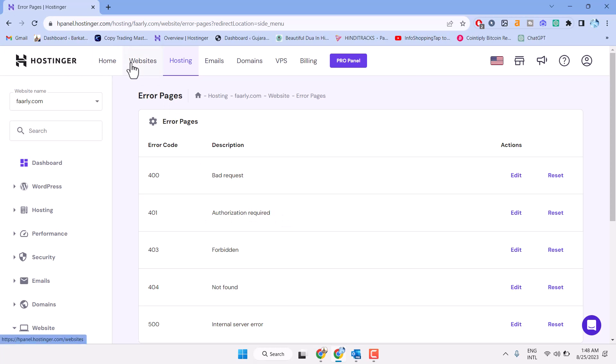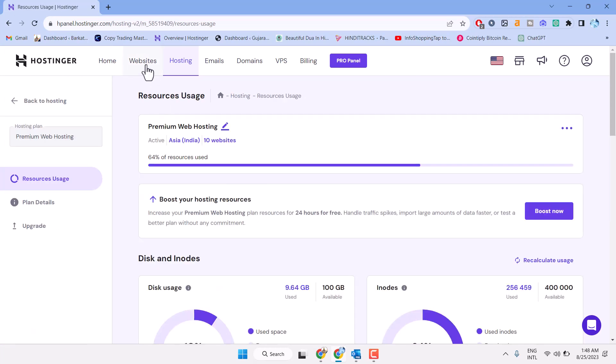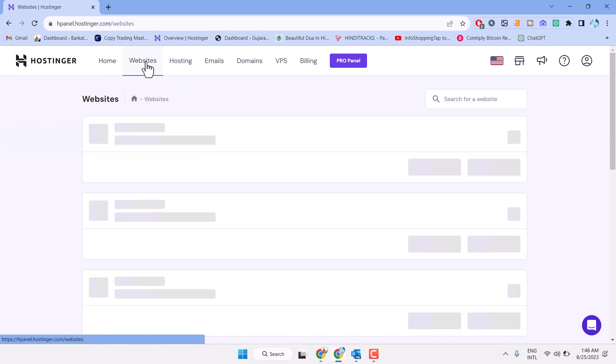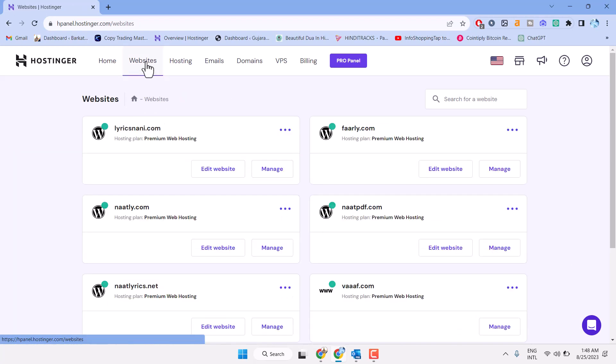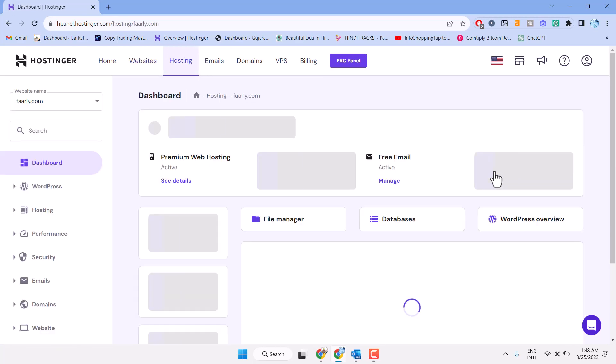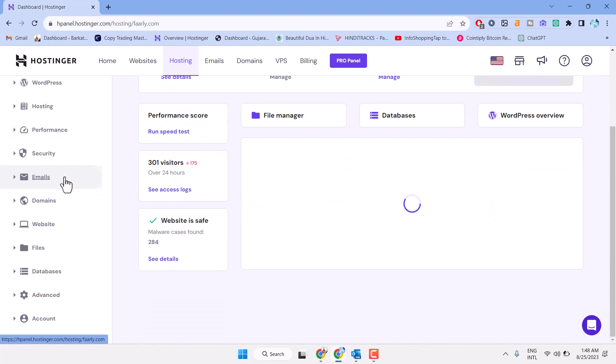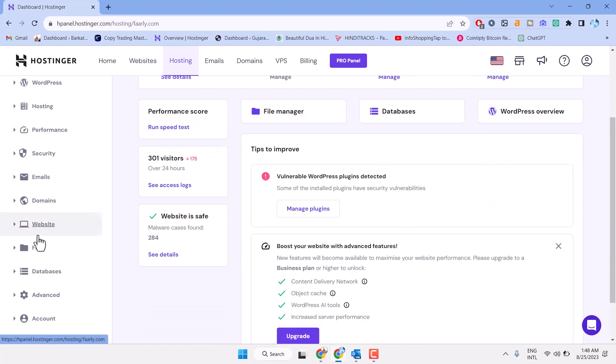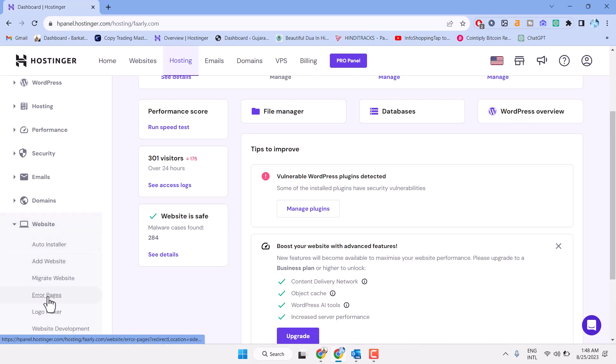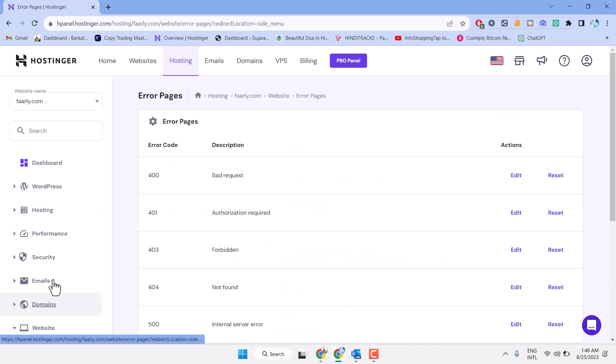Click on websites and manage. In this left side of the header, expand websites and select error pages. Now you will see this 401 error authorization required.